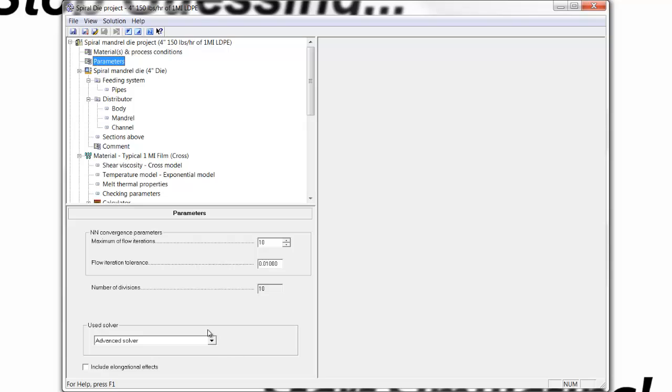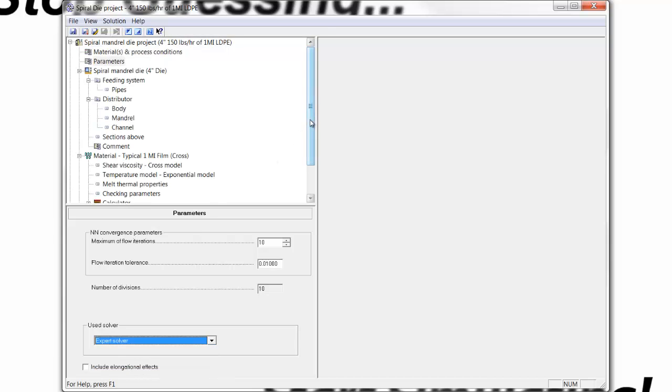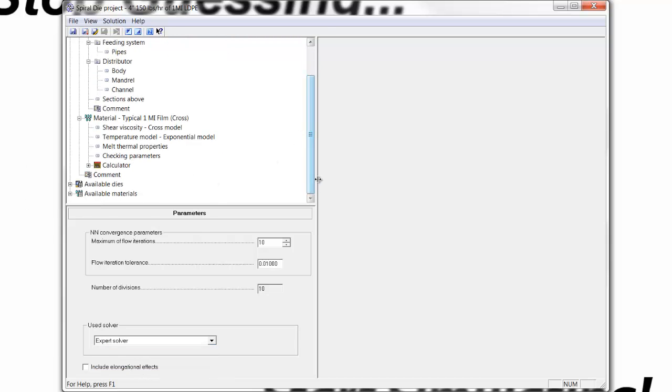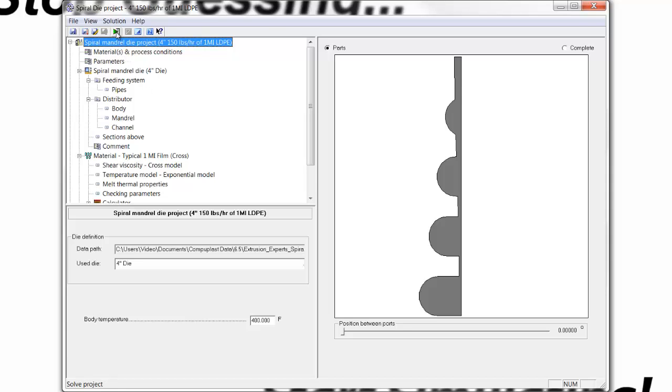At this point, when we've optimized the die, we would switch to the expert solver, and you'll see once you switch, all the solution here is gone, and you would perform another solution using a fully 3D finite element calculation, which is what the expert solver is, and we just click on that.